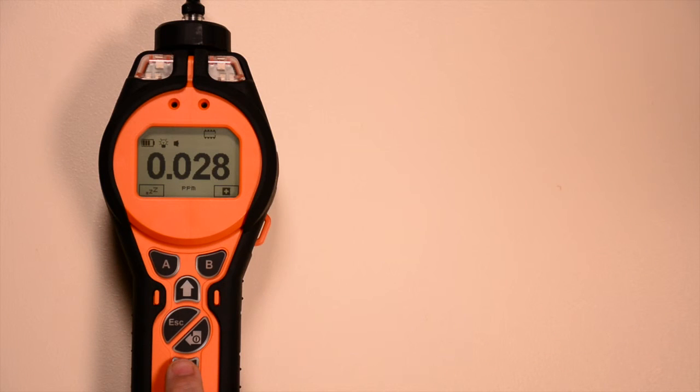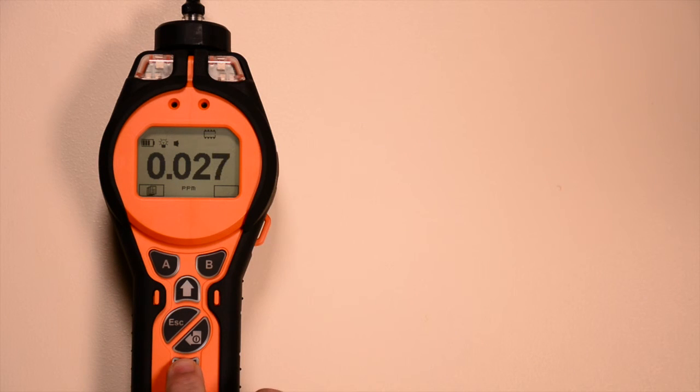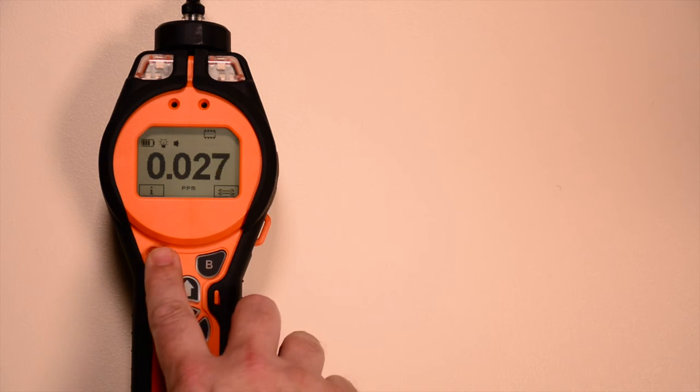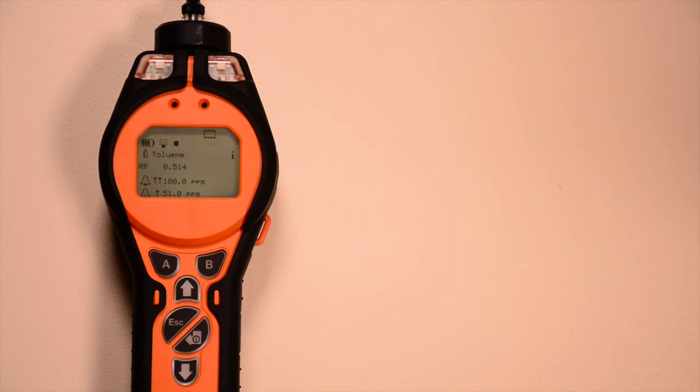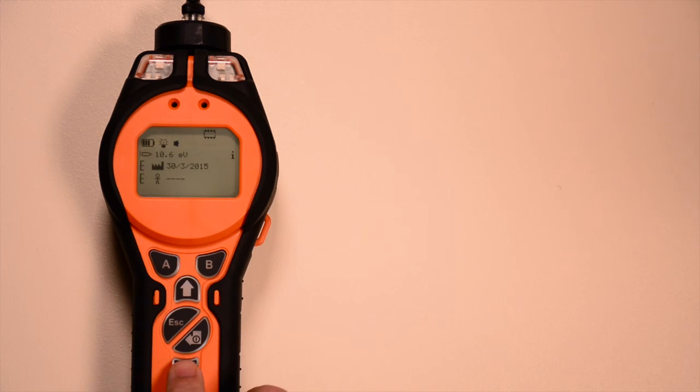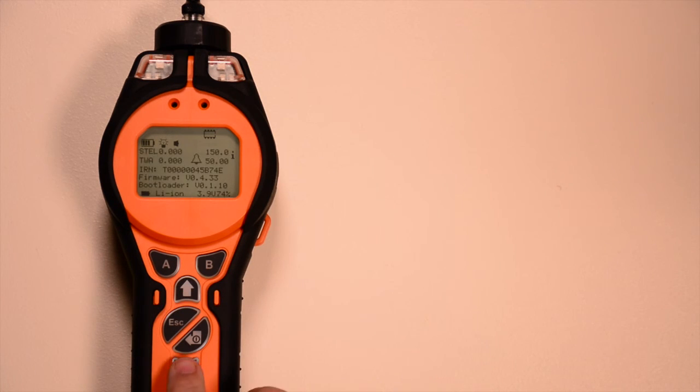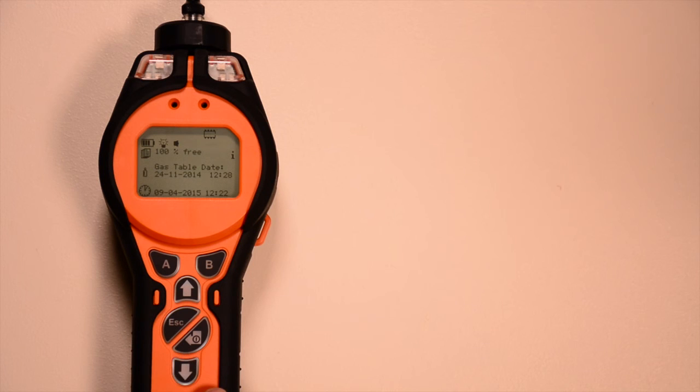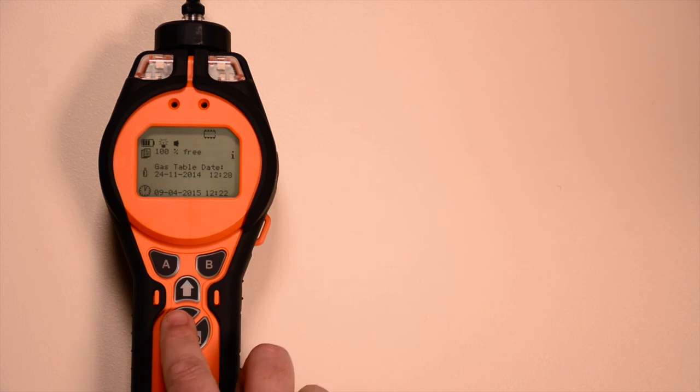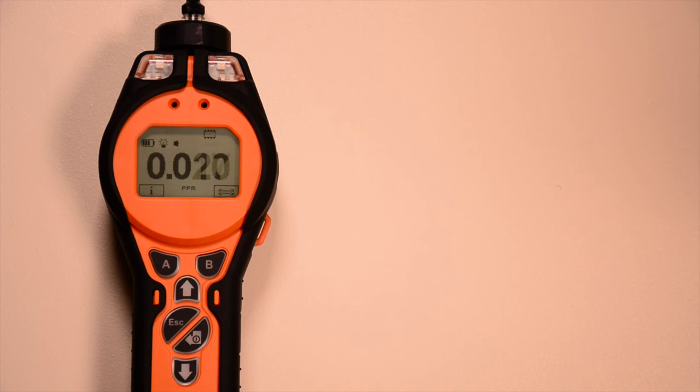Always check your settings after adjustment. To do this, select the information soft key and use the up and down keys to scroll through the screens. Simply press escape to return to the main screen.